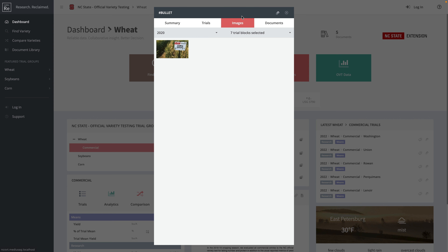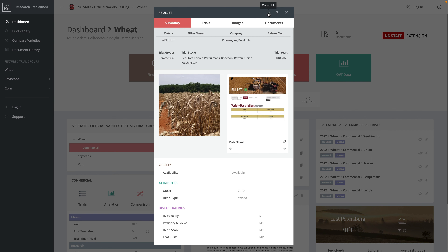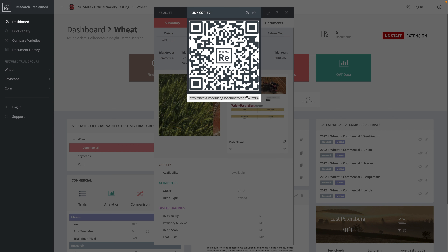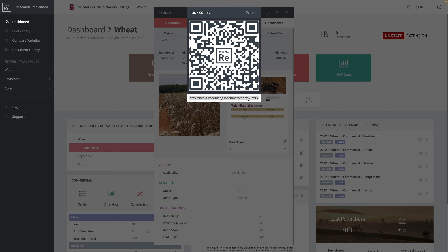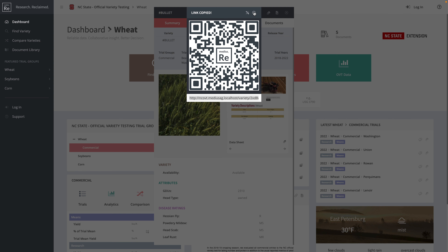The third tab is Images. Any images or videos uploaded to the trialing system for this variety will show up here. If you want to share this with anybody, click the copy link button — it will generate a QR code or a URL you can text, email, or share. One interesting use case is clients printing QR codes on stakes at the beginning of a plot for a field day, allowing attendees to pull up detailed information. This share feature is available throughout all of MediaSag.re.